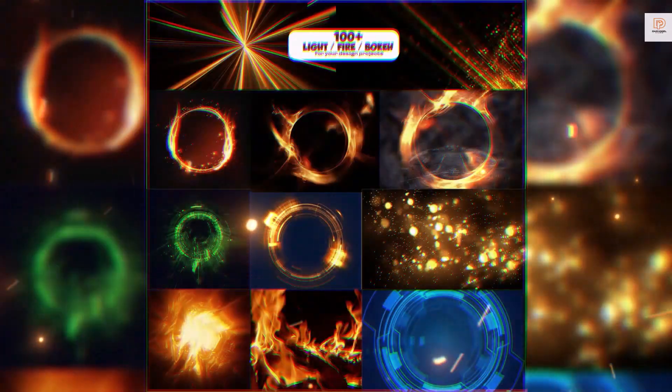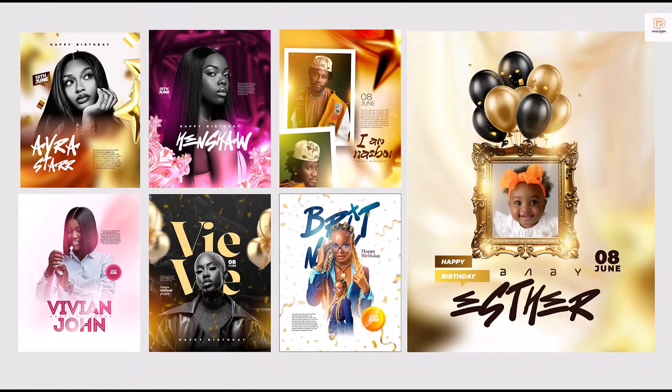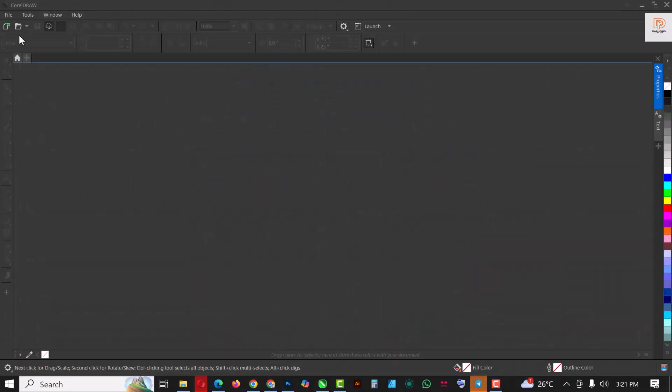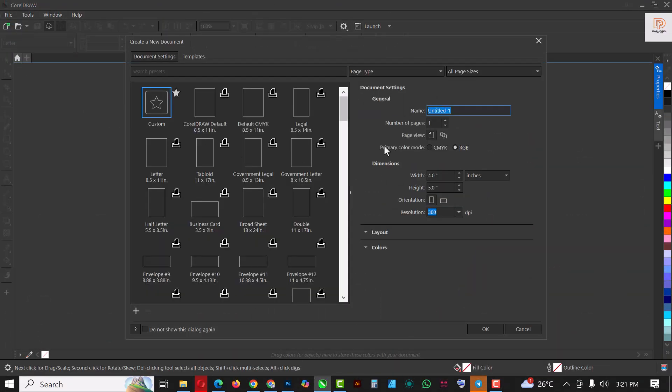You can also get your CorelDRAW flyer templates in the link in description of this video. Your club flyers are also included in that package that you have there, so you don't want to miss it. If you're not subscribed, what are you waiting for? Hit the subscribe button, and without having to say much, let's get started.